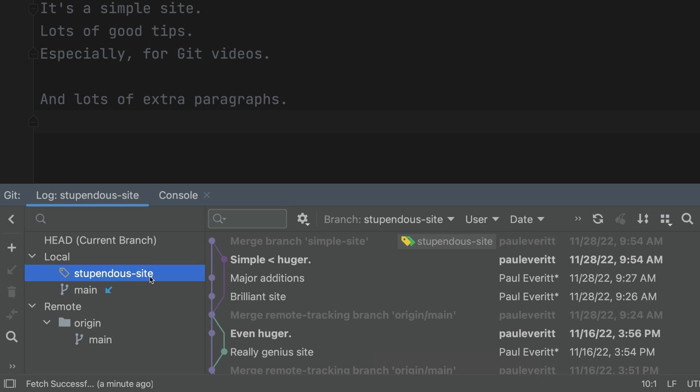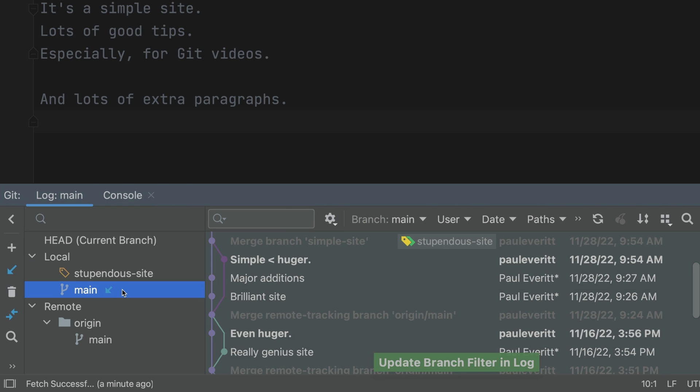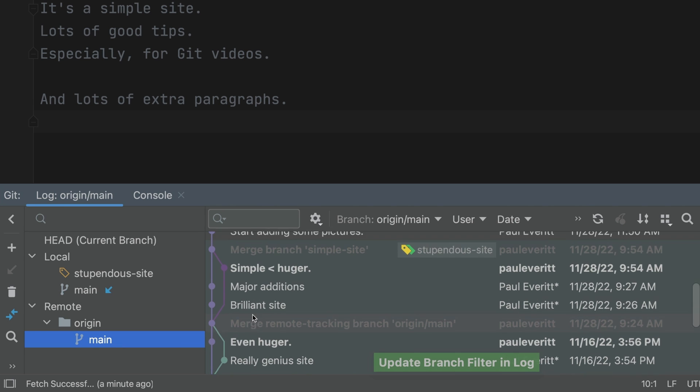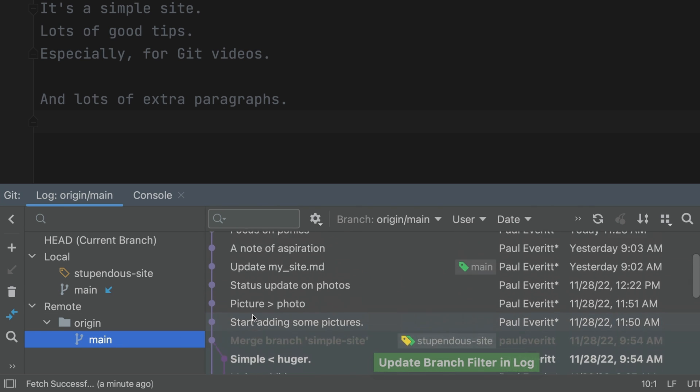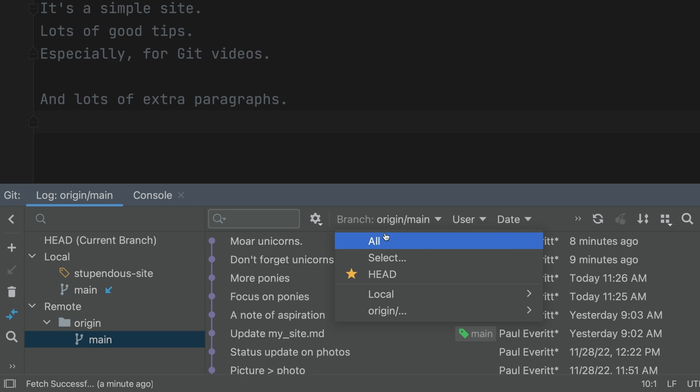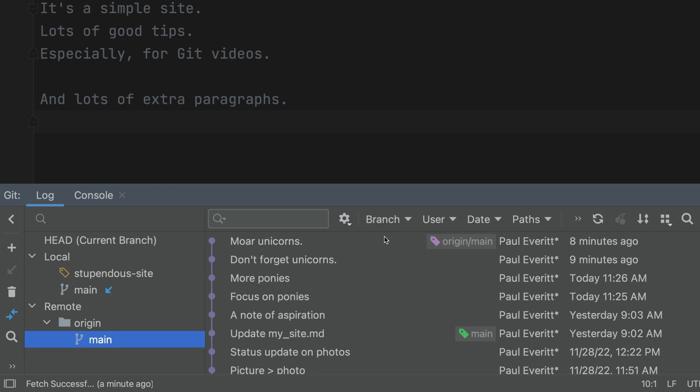No evidence in the swim lanes of those two commits from origin main. Same for our local main. But remote main, that shows the two commits. We finish by going back to the all view.